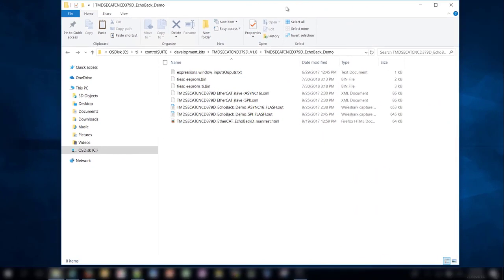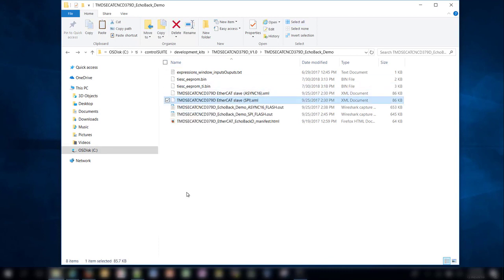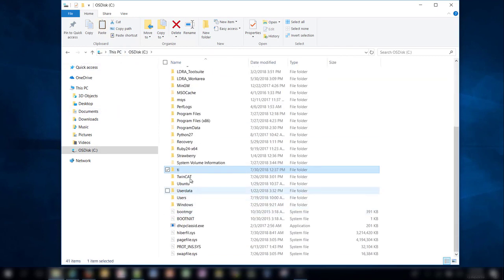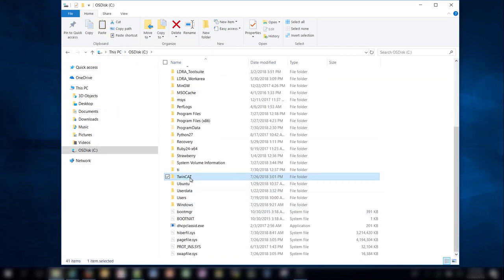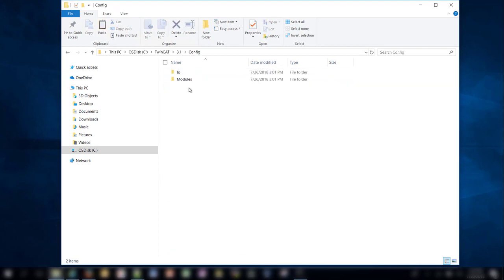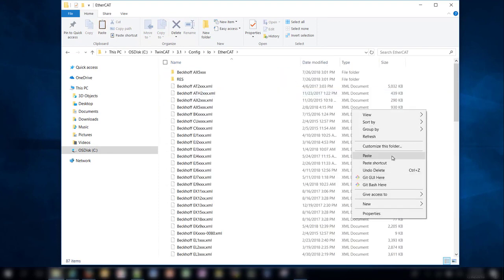Before we can open TwinCAT3, we need to copy over the ESI file which is located in the echoback demo project folder. Copy the spy.xml file, then navigate to the TwinCAT3 installation and go to 3.1/config/io/ethercat and paste the file.